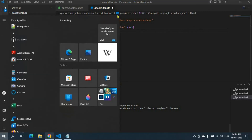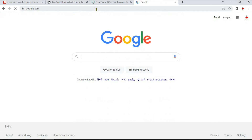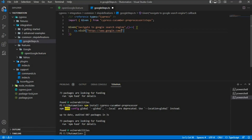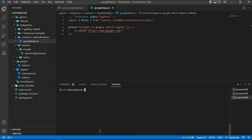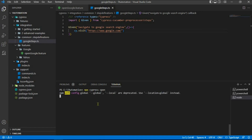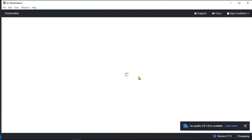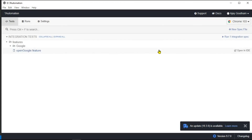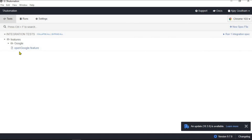Since the feature file is related to Google, copy the Google URL, paste it under the double quotes, and save it. Now check whether the integration is working fine. Open the Cypress test runner using the command npx cypress open — the first time it will take some time to load.